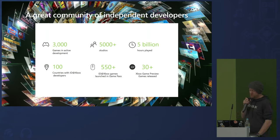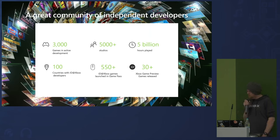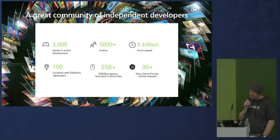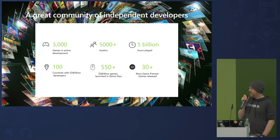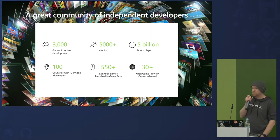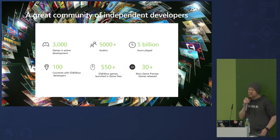We have more than 5,000 registered studios across the world in over 100 countries, and more than 3,000 games currently in development through the program. More than 550 games published through ID@Xbox have also been in Game Pass. There are more than 30 games that have released into Game Preview on console — which is our version of early access — and we're the only console platform that has an early access program. ID@Xbox is pretty big, and it continues to keep growing.